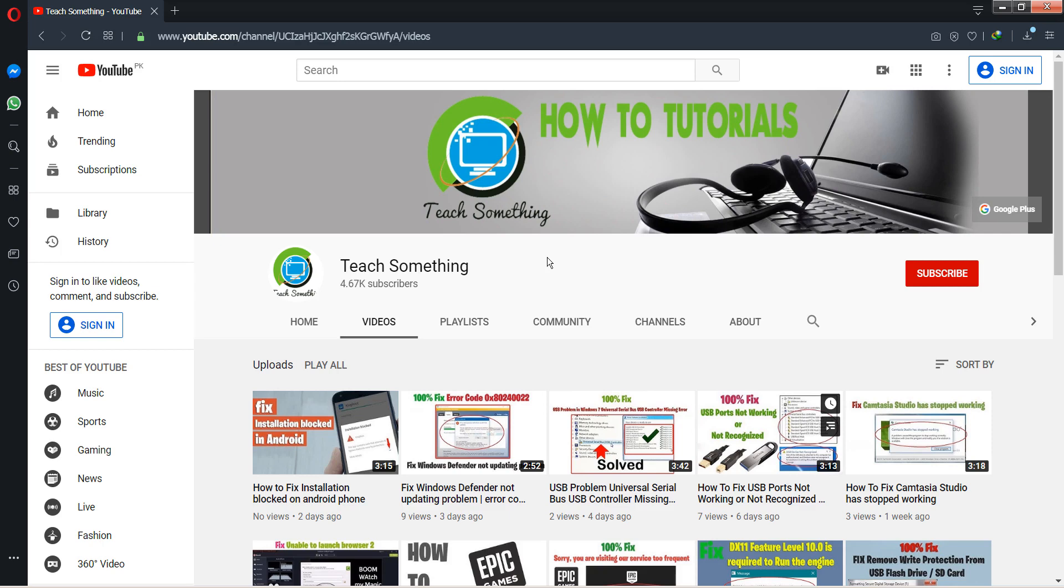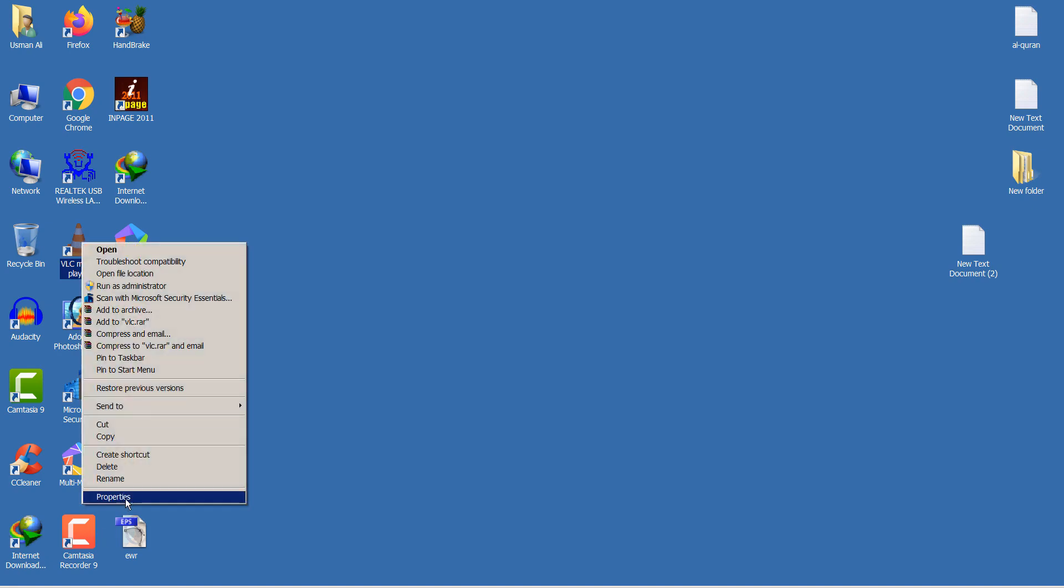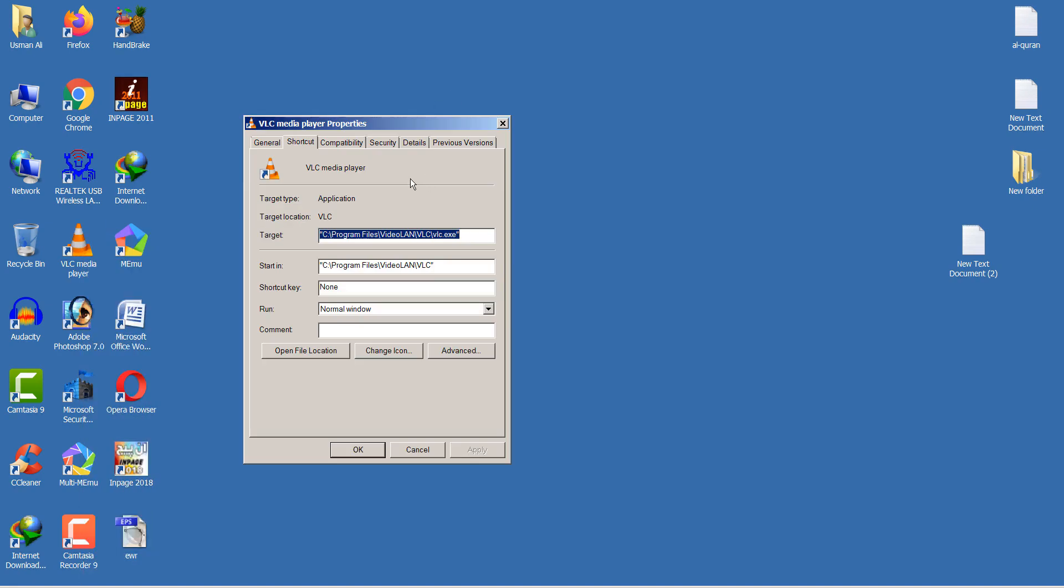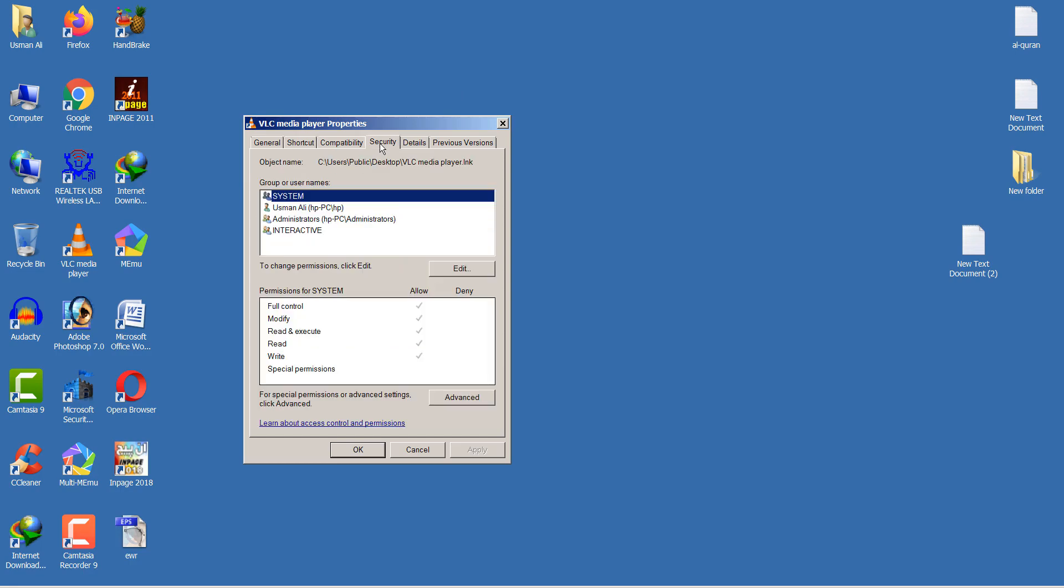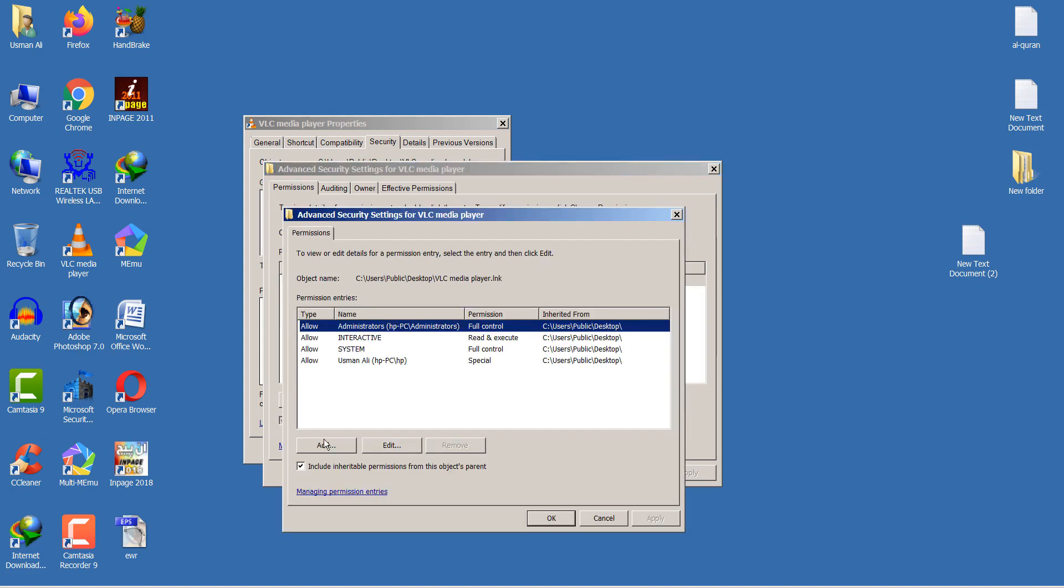So let's get started. Okay guys, first of all, go to your VLC media player, right-click and go to Properties. Then go to Security, and after that go to Advanced options. Go to Change Permissions and click Add.